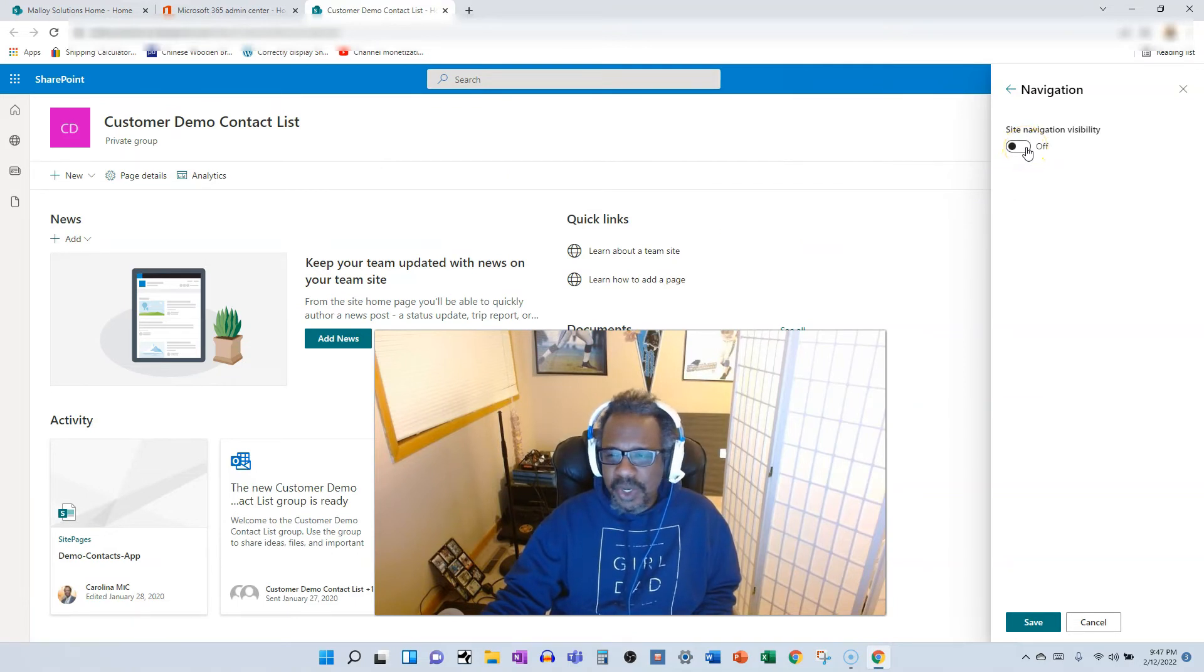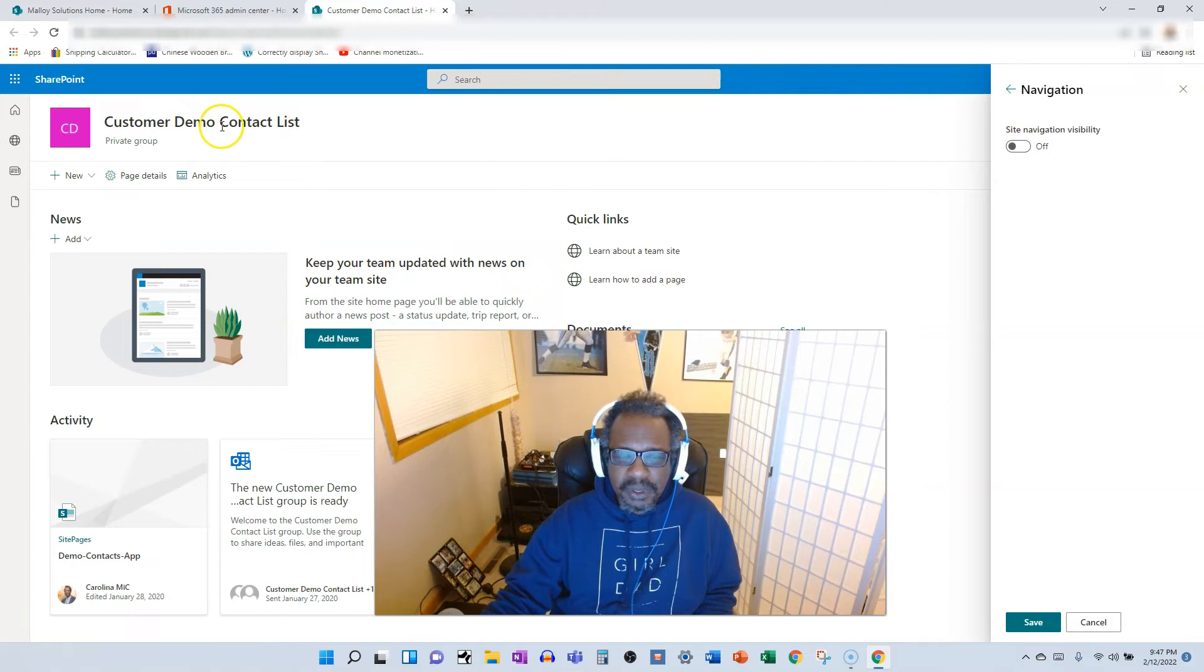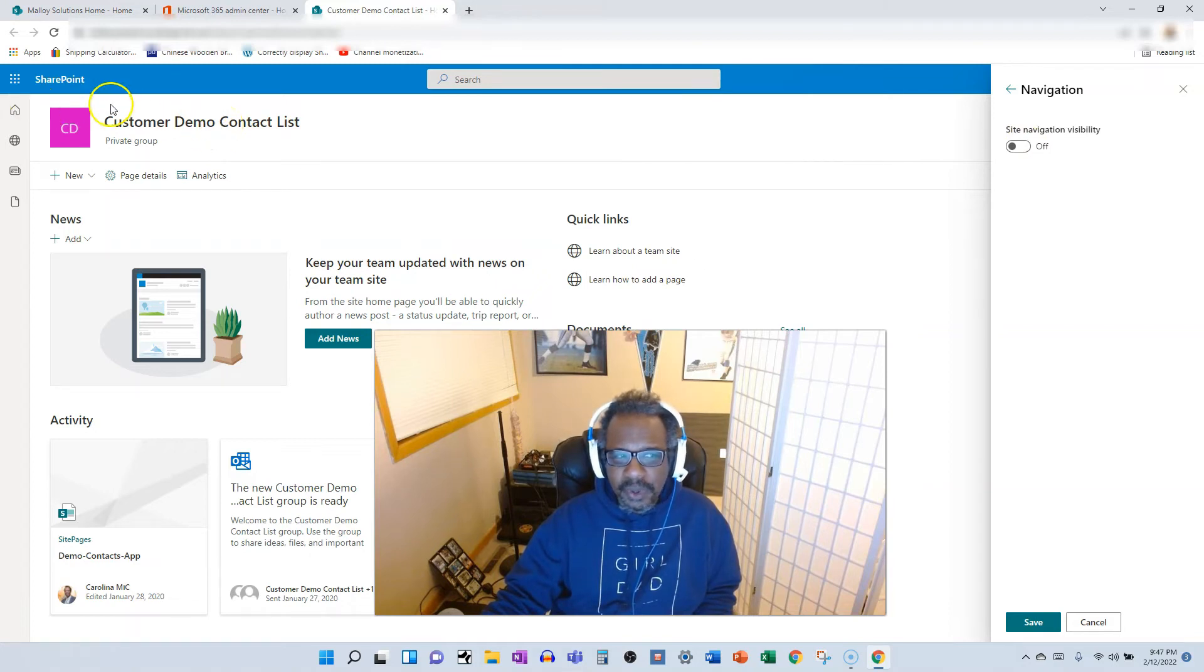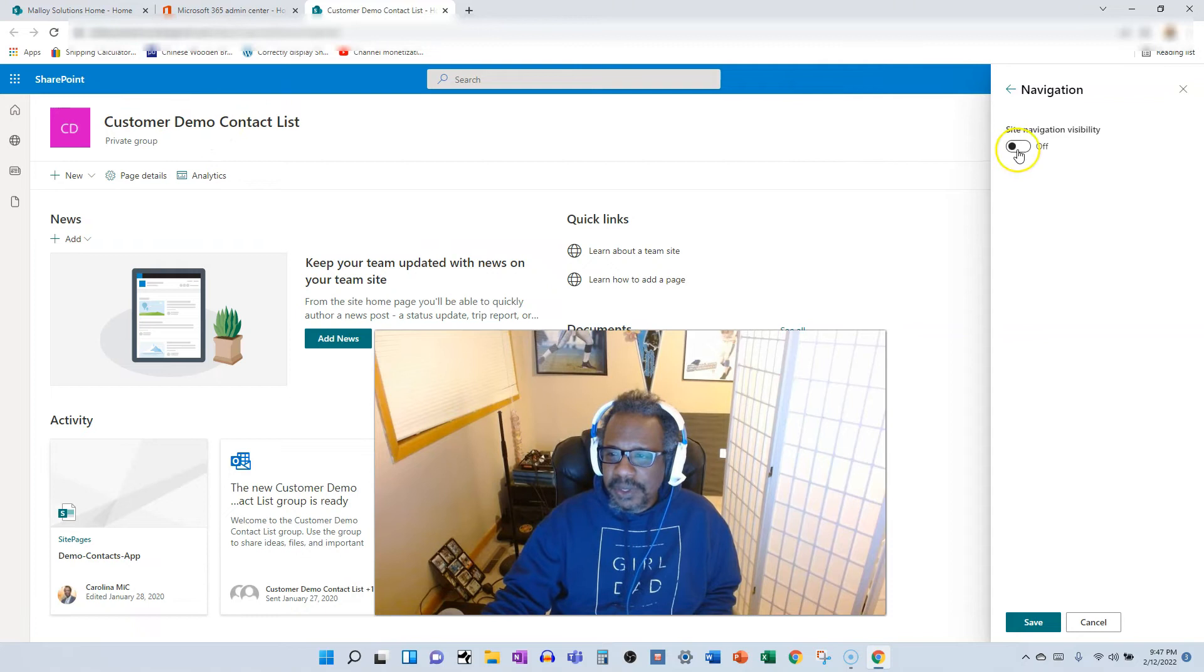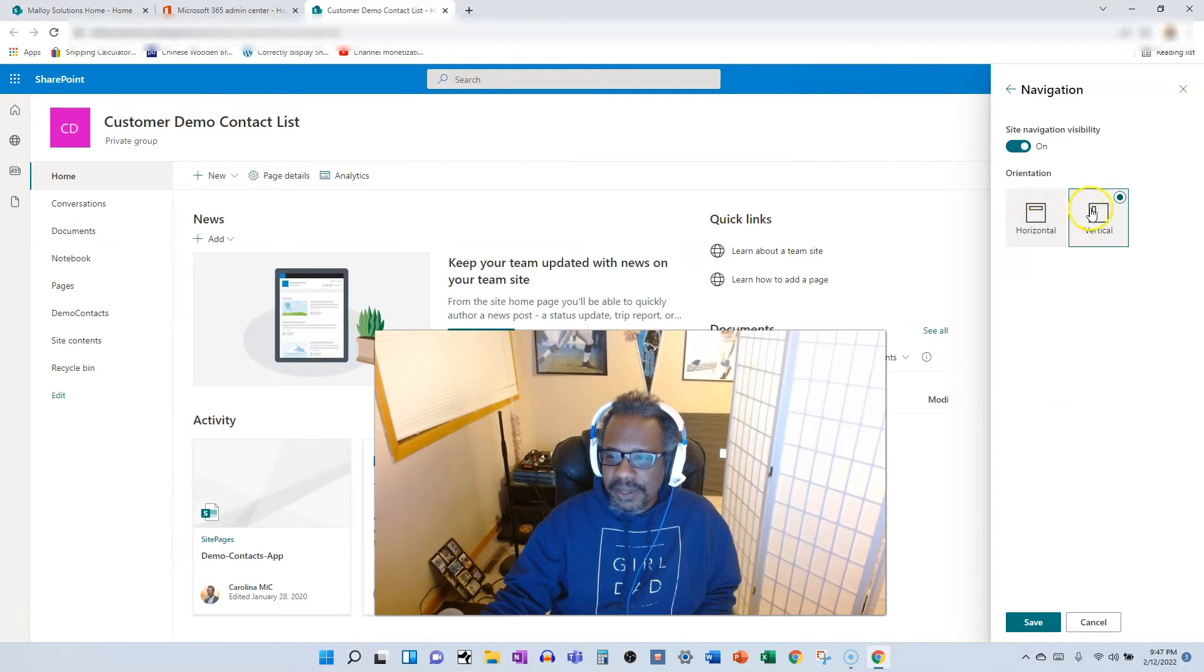One application I could see is if this were an associated site to a hub and you wanted to only see the hub navigation. So let's turn it back on.